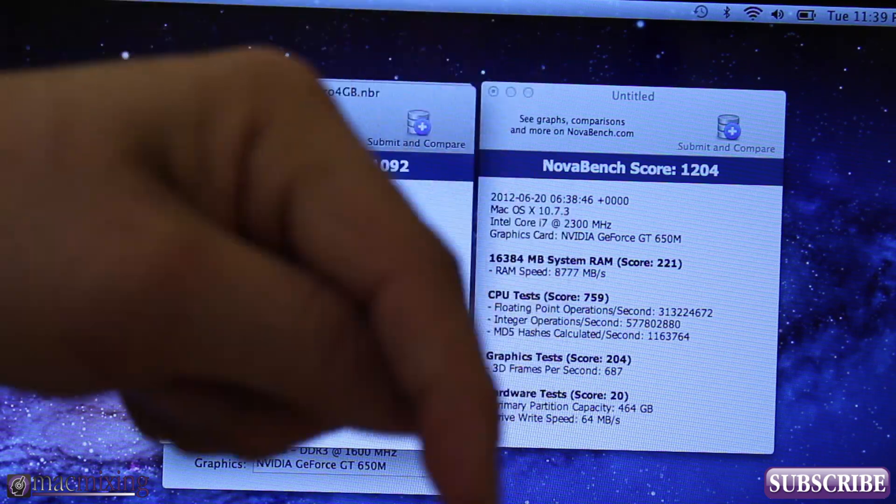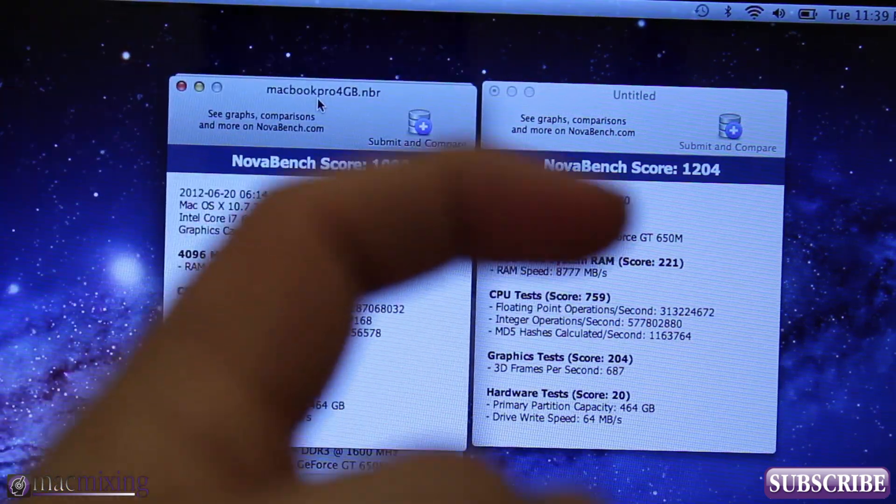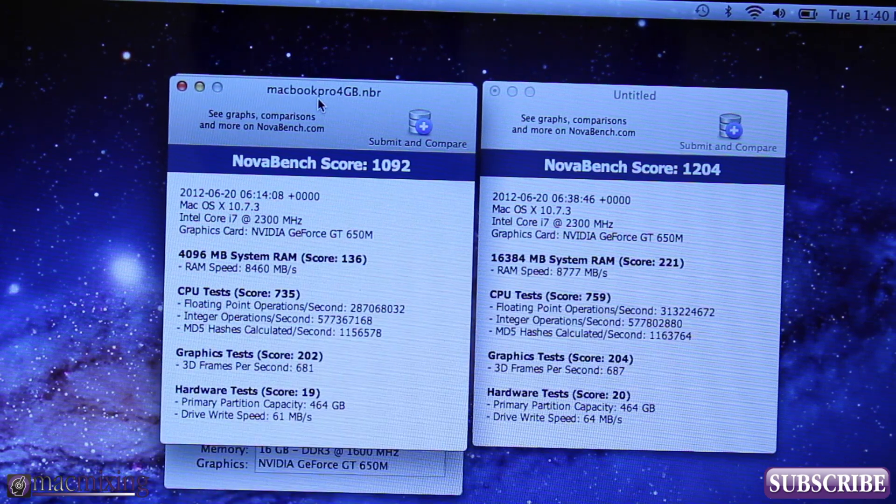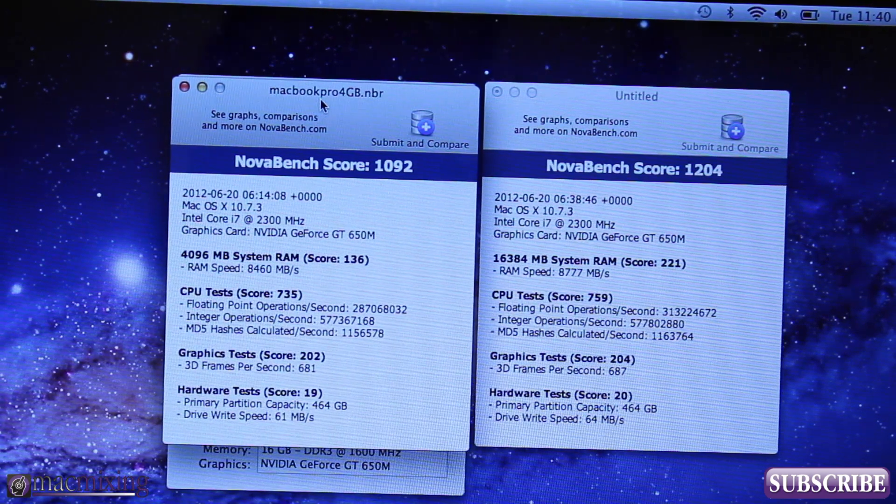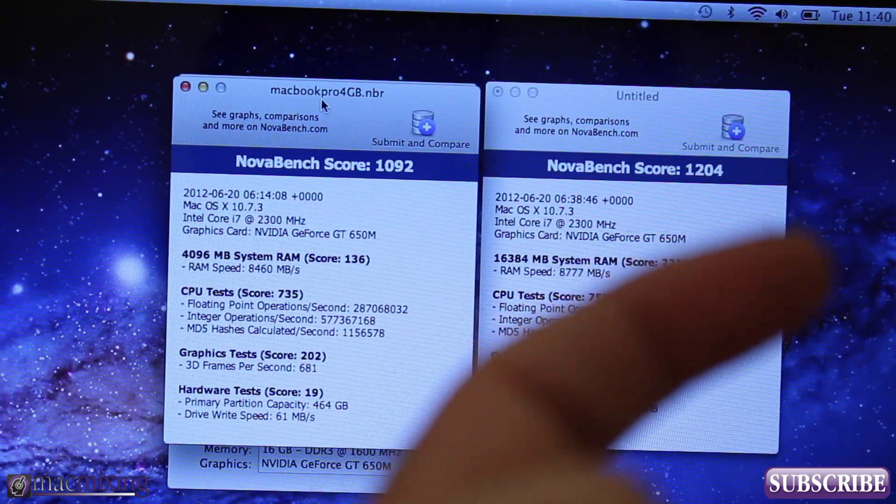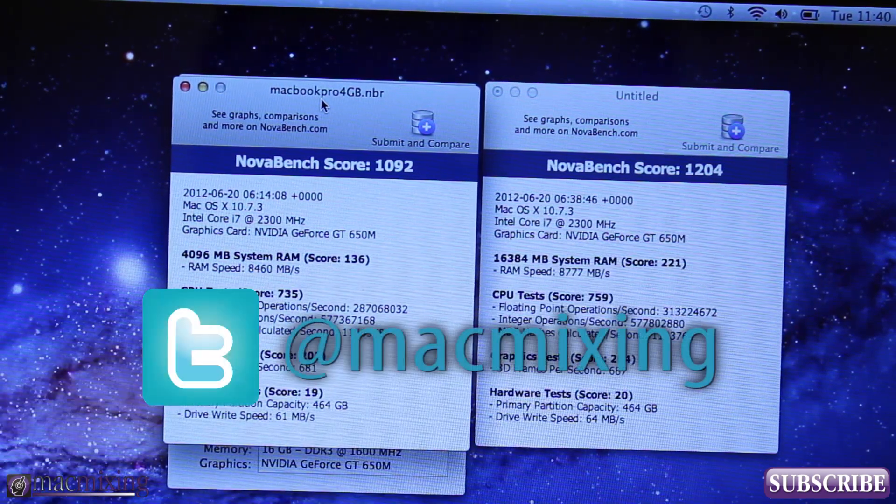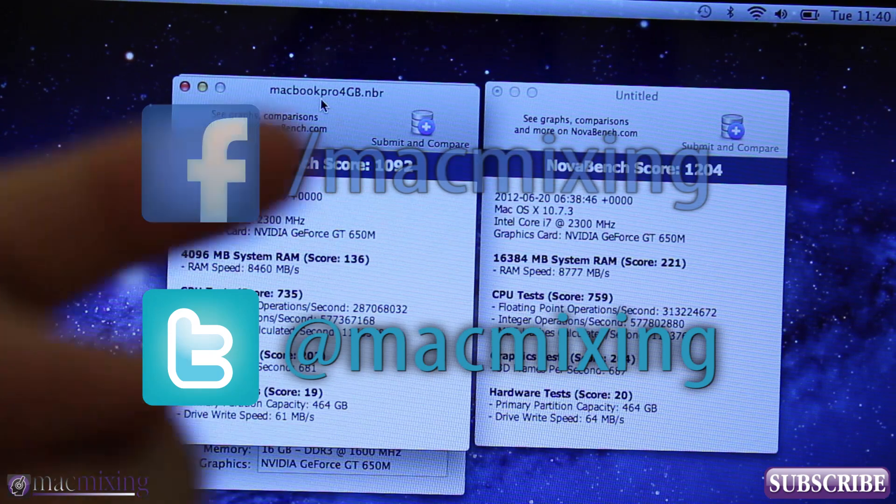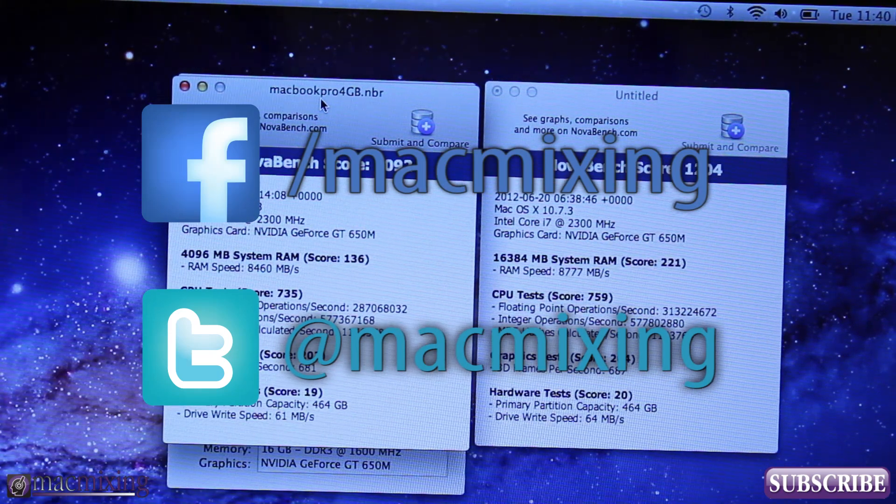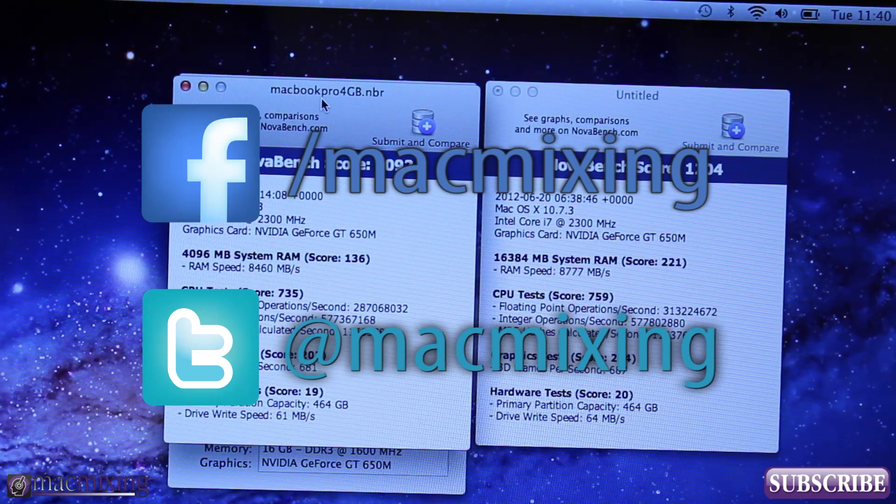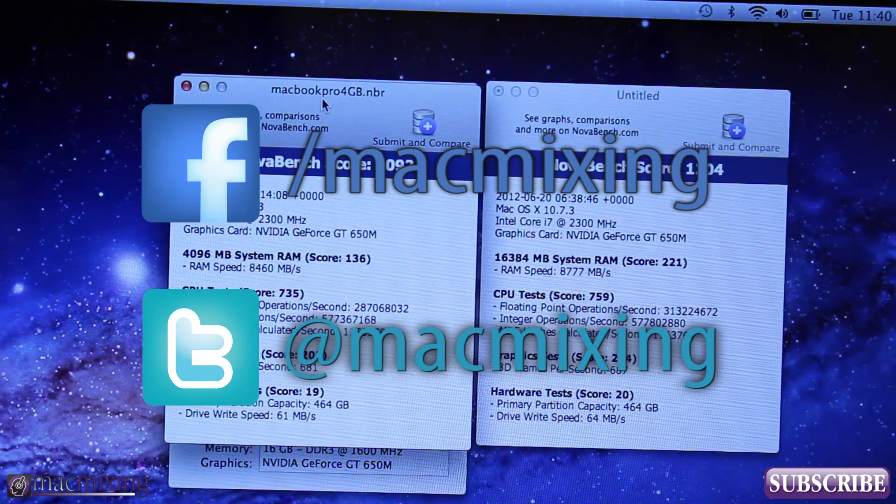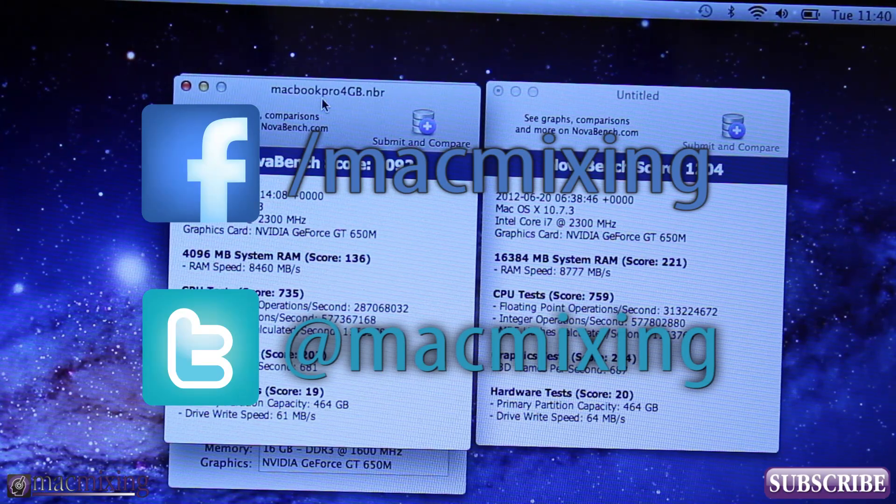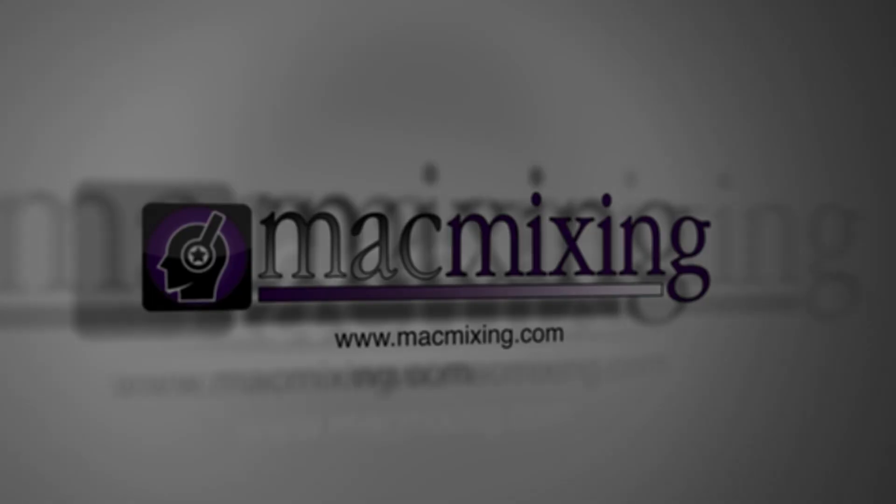Let me know what you think below and also please click this button and subscribe. Our Twitter link is here. Our Facebook link is here. So thanks again guys for watching. I really appreciate it. This is Dom from MacMixing.com and have a great day.